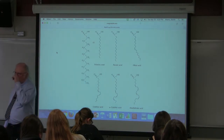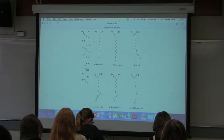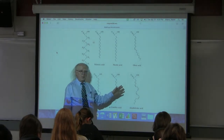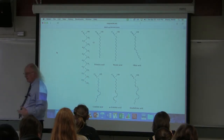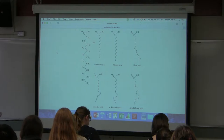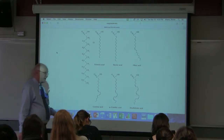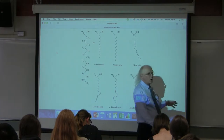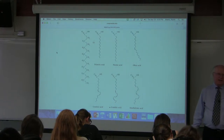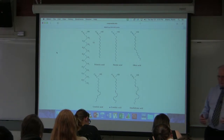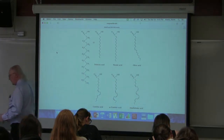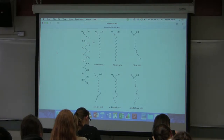Cis double bonds cause molecules to have a bend in them, and that bending has some important properties as they relate to the membranes. We hear about trans fats — those are fats containing fatty acids with trans double bonds. Trans double bonds are rare biologically; most trans fats arise as a result of chemical treatment of food.